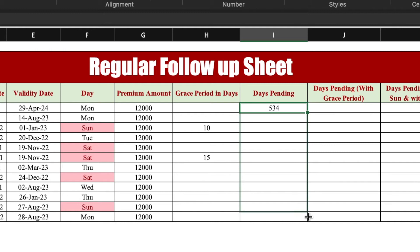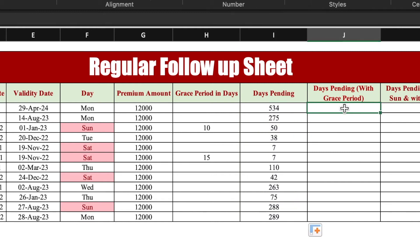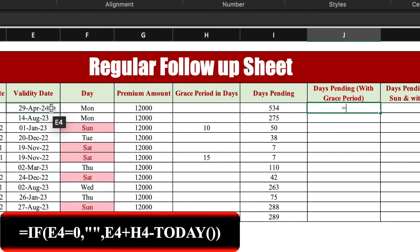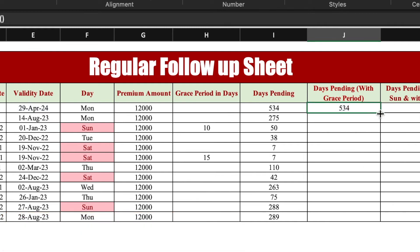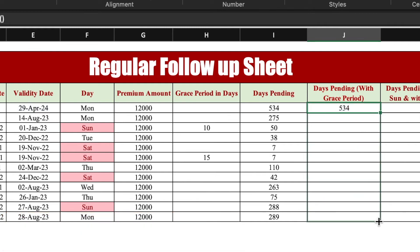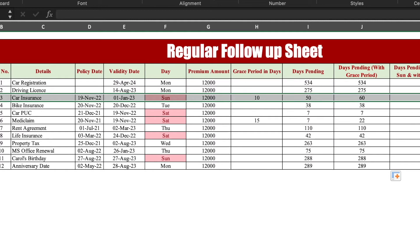For days pending with grace period, the formula will be: equals validity date plus grace period in days minus TODAY(), and press Enter. We will drag it to the end. You will notice that for car insurance, the grace period was 10 days — so days pending shows 50 days, and with grace period it shows 60 days.